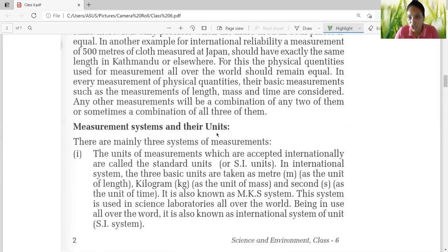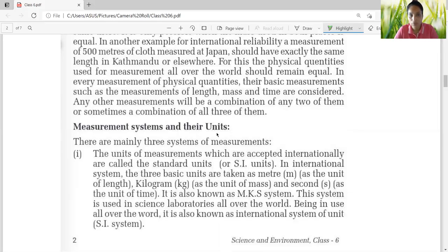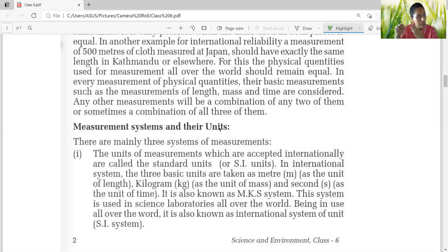Next is measurement systems and their units. There are three systems and units of measurement. The unit of measurement which is accepted internationally is called the standard unit or the SI unit. The international system also has three units: meter for length, kilogram for mass, and second for time. This is known as MKS — M for meter, K for kilogram, S for second. This system is used in science laboratories because it is accepted all over the world. If I am doing a chemical reaction in my laboratory and directing a colleague in America, and our measurement systems are different, there is going to be a disaster. This MKS system is known as the international system of units.